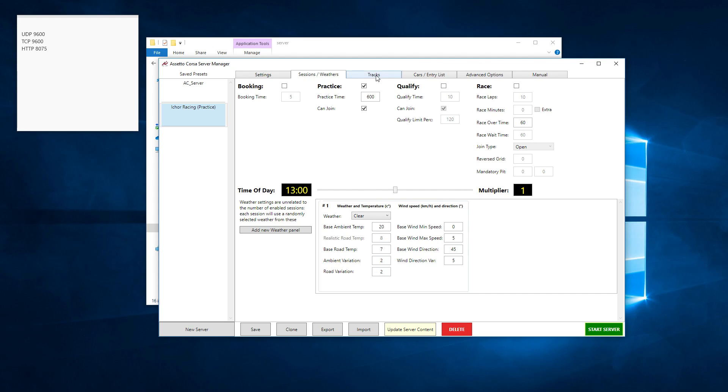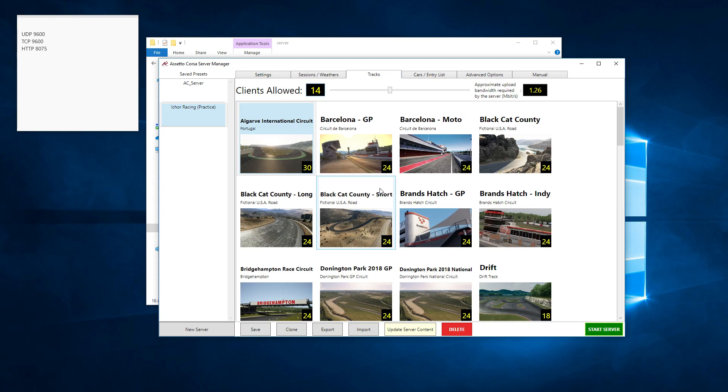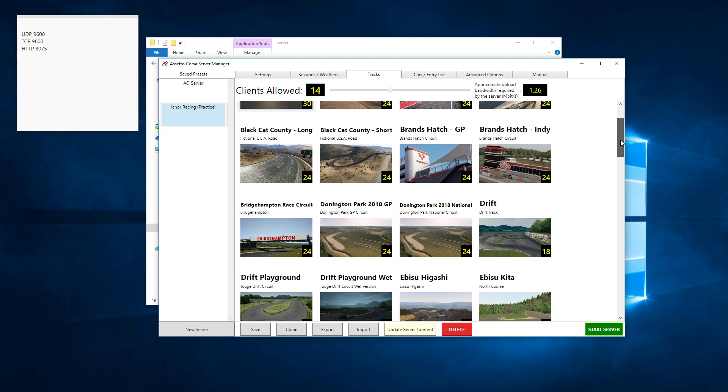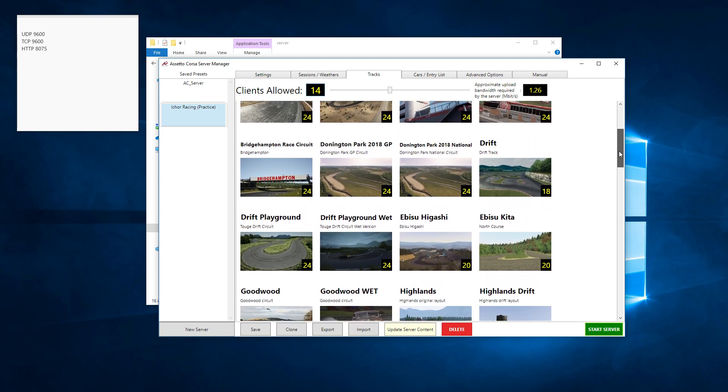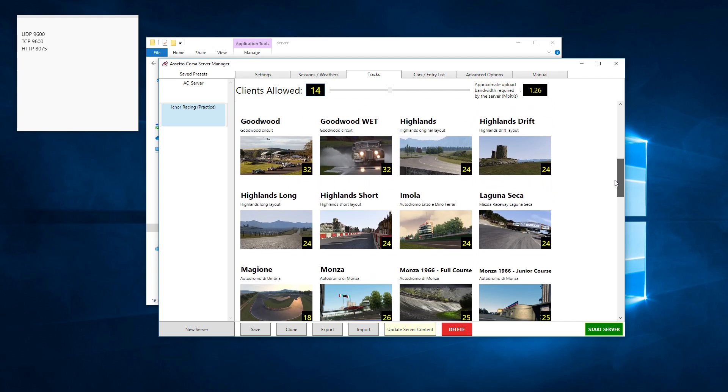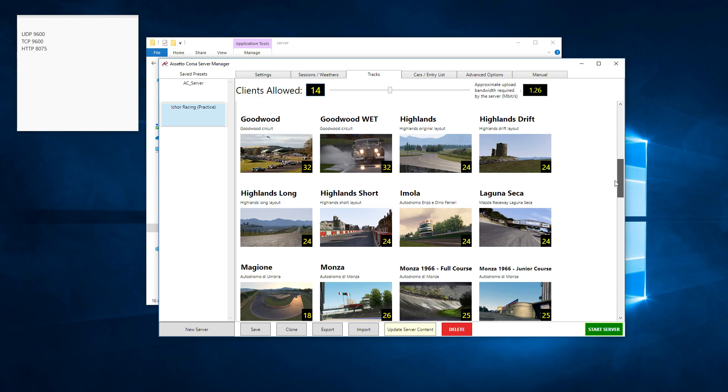Then the next tab is tracks. Click on it and wait a while. What it does is it goes to your Assetto Corsa directory and scans for all the tracks to see if there's any custom tracks. This scans all the tracks so you can see what we're going to host a practice track on.